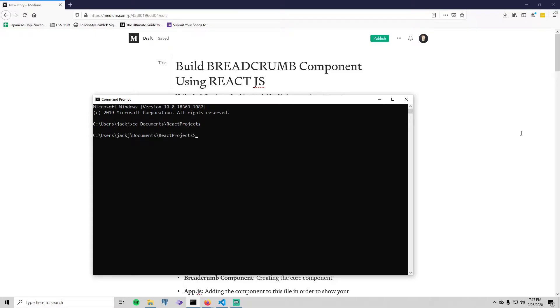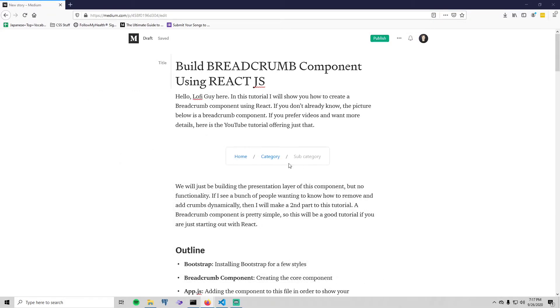Hello, Lofi Guy here. In this video we are going to create a breadcrumb component using React.js. If you don't know what a breadcrumb component is, well it's just this that you're seeing right here.